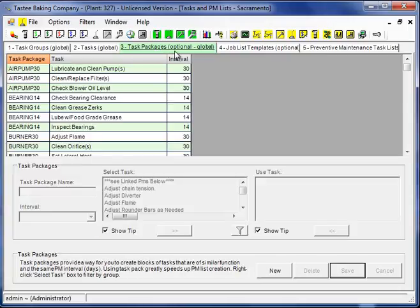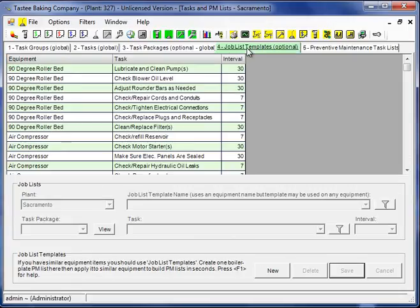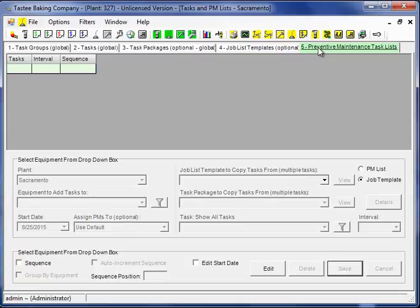You'll notice it says optional. We'll come back to this one. Job list templates, again optional. We'll mention this one, probably will not train on it in this video. So I go to tab number 5, preventive maintenance task lists.